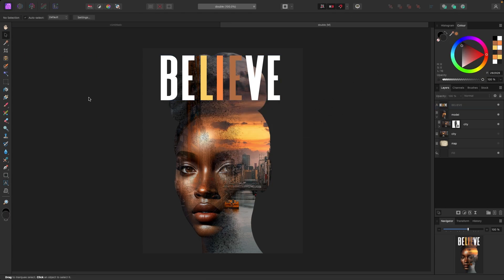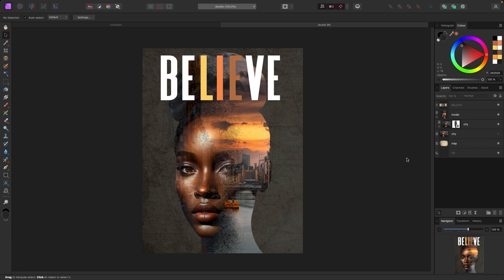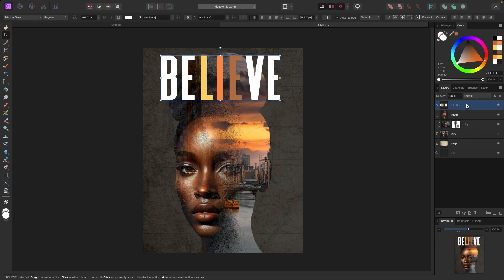Let's turn the map back on. Another effect I want to do on the text — because it looks a bit too bright and vibrant — let's make it grungier. I'm going to click on the text layer and apply a mask again down at the bottom.